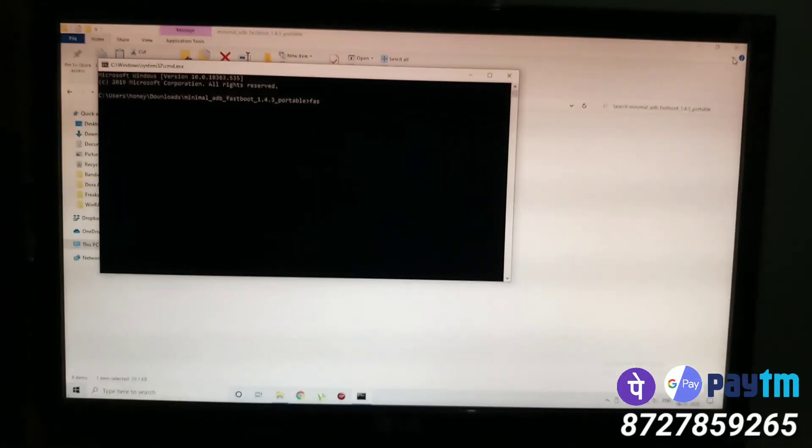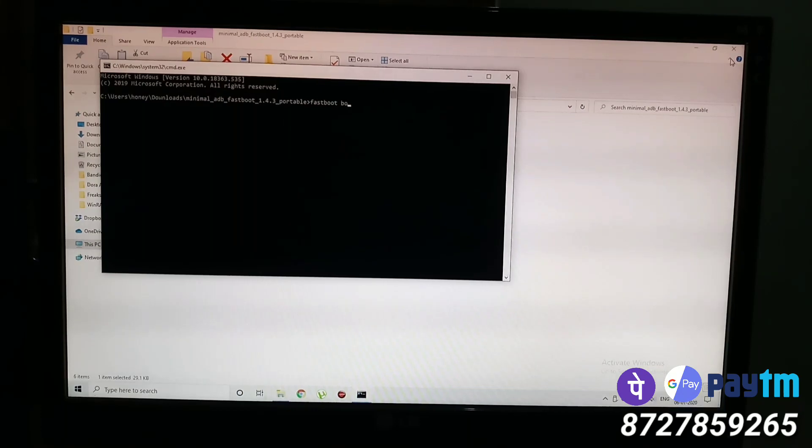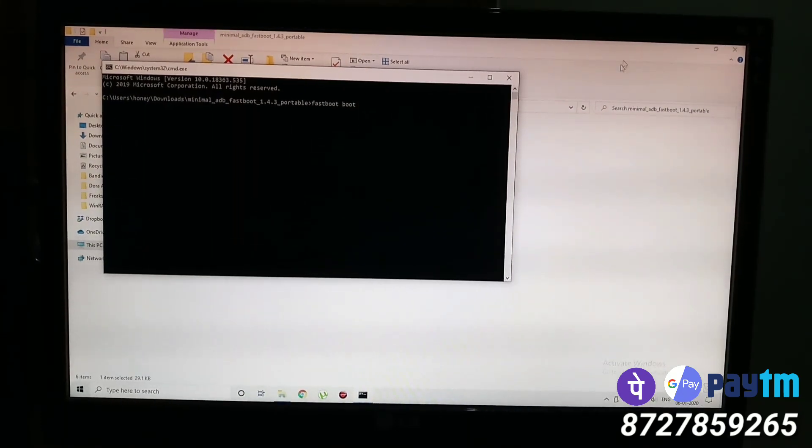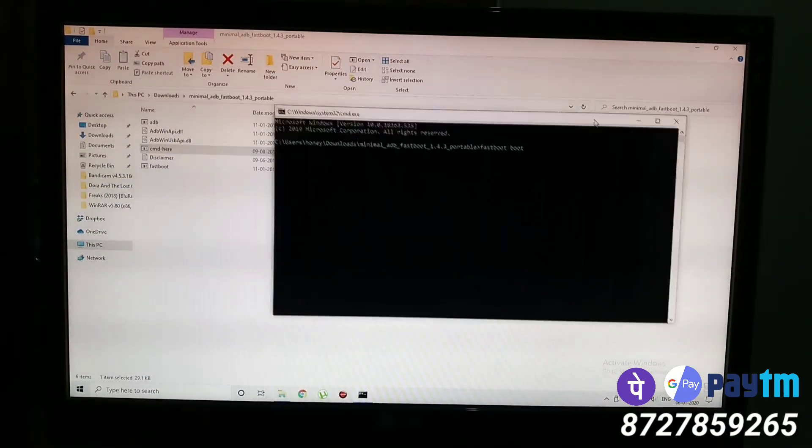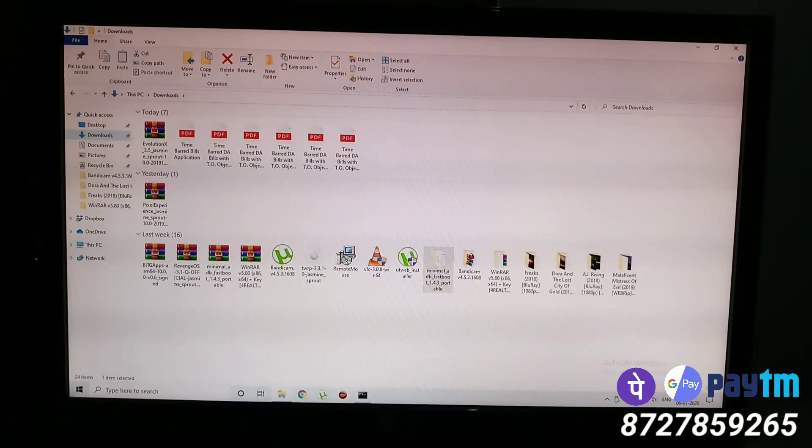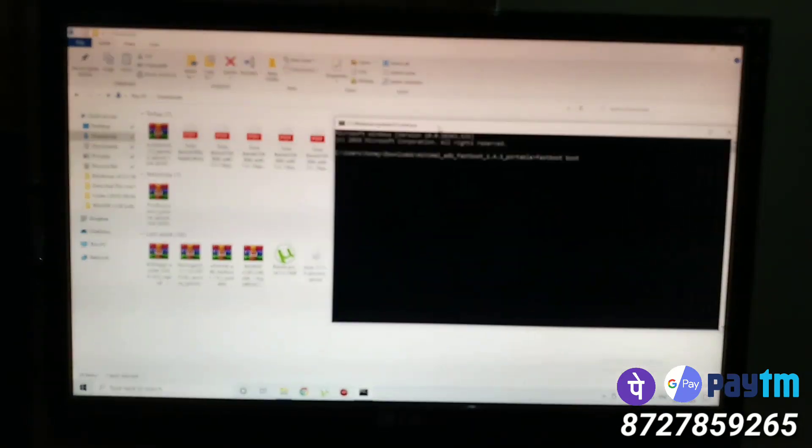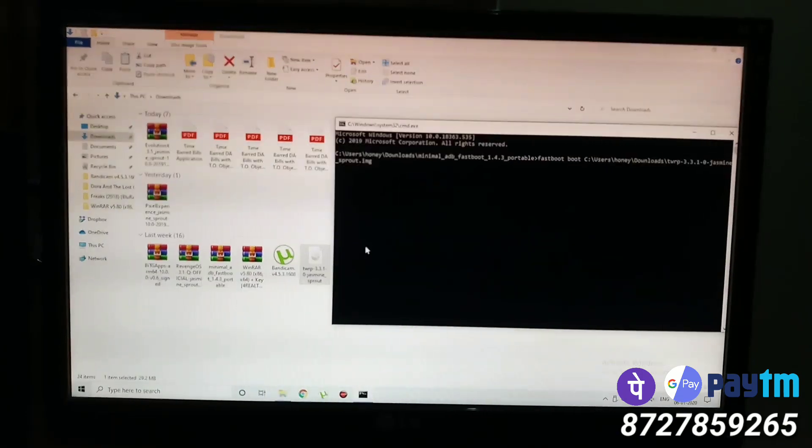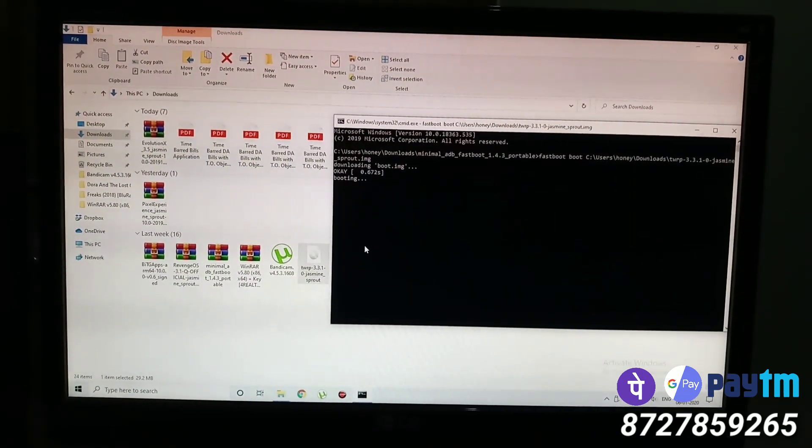And now type fastboot space boot space. Make sure you type two spaces, one is after fastboot and the other one is after boot. Now drag this TWRP file and drop it in the CMD window and hit enter.